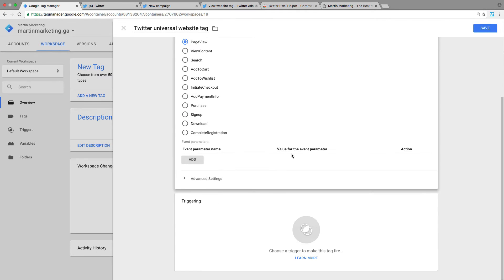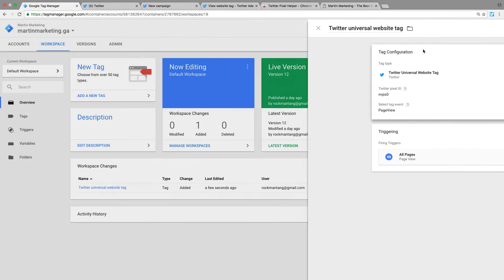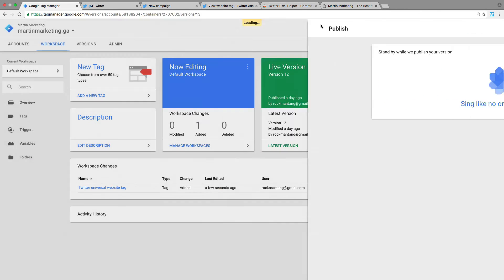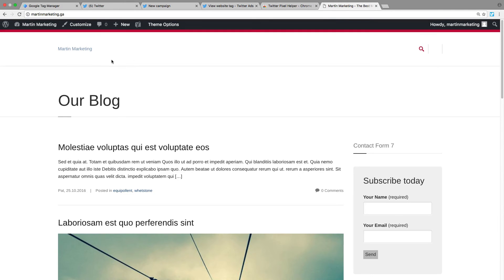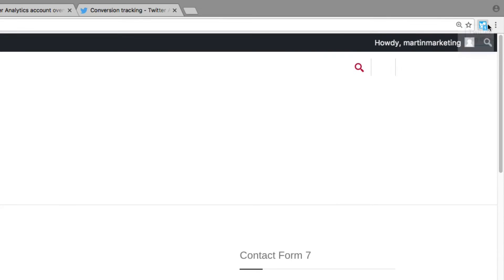For triggering, select 'All Pages,' then click Save and Publish. Let's go back to the website and click on this icon.